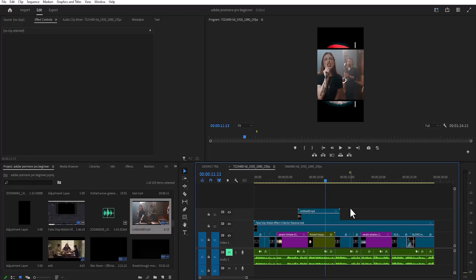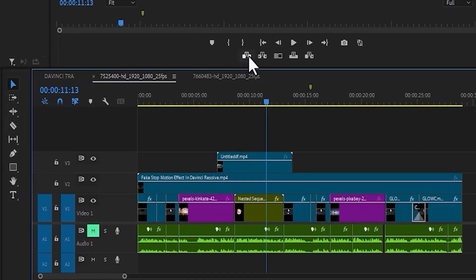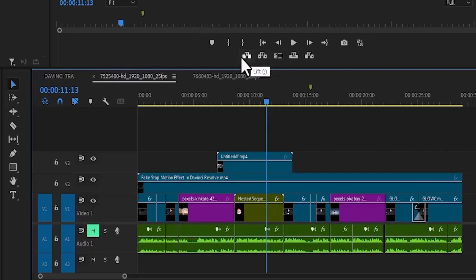In this tutorial, I'm going to show you how to insert and extract clips in Premiere Pro. If you come over here on your program monitor, you will find this tool here. This is the lift tool and this is the extract tool.